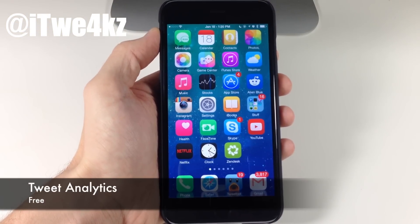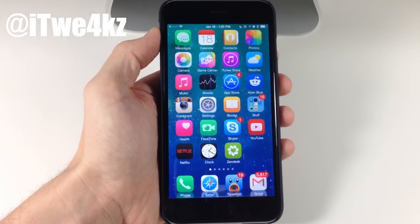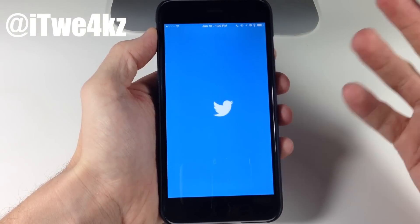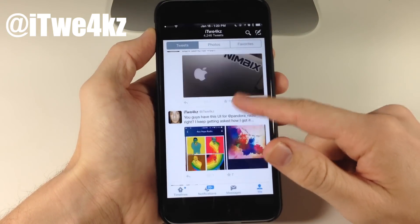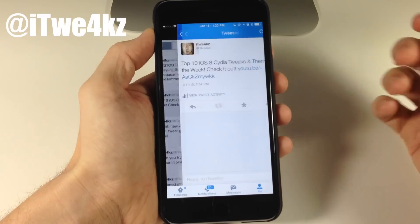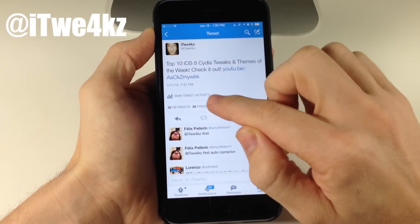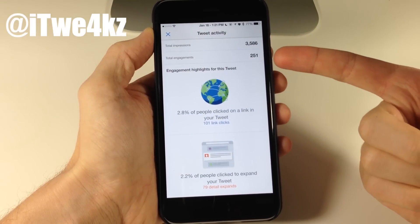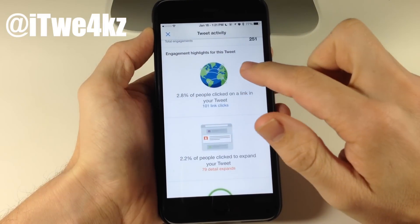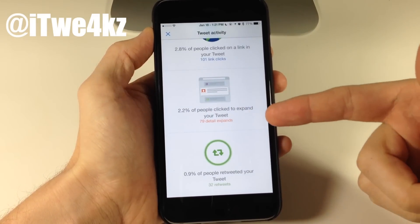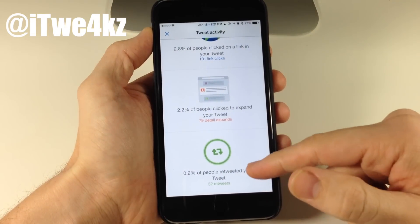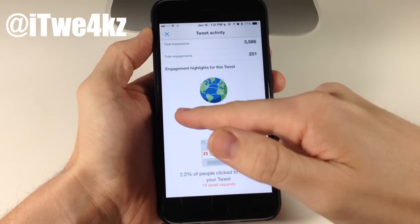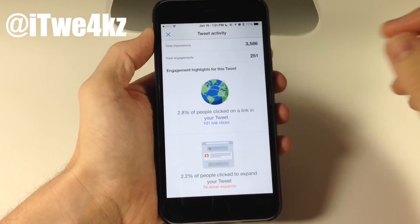Here we have a tweak called Tweet Analytics — this is one I would actually pay for. It gives you the ability to check your Twitter analytics right inside the Twitter application. If we open Twitter and go to my profile, then tap on a tweet, you get a new option called View Tweet Activity. Tapping that gives all the analytics for that tweet: about 3,500 impressions, 251 total engagements, 2.8% clicked, 2.2% expanded, and 0.9% retweeted for 32 retweets. A really awesome way to interact with Twitter analytics.